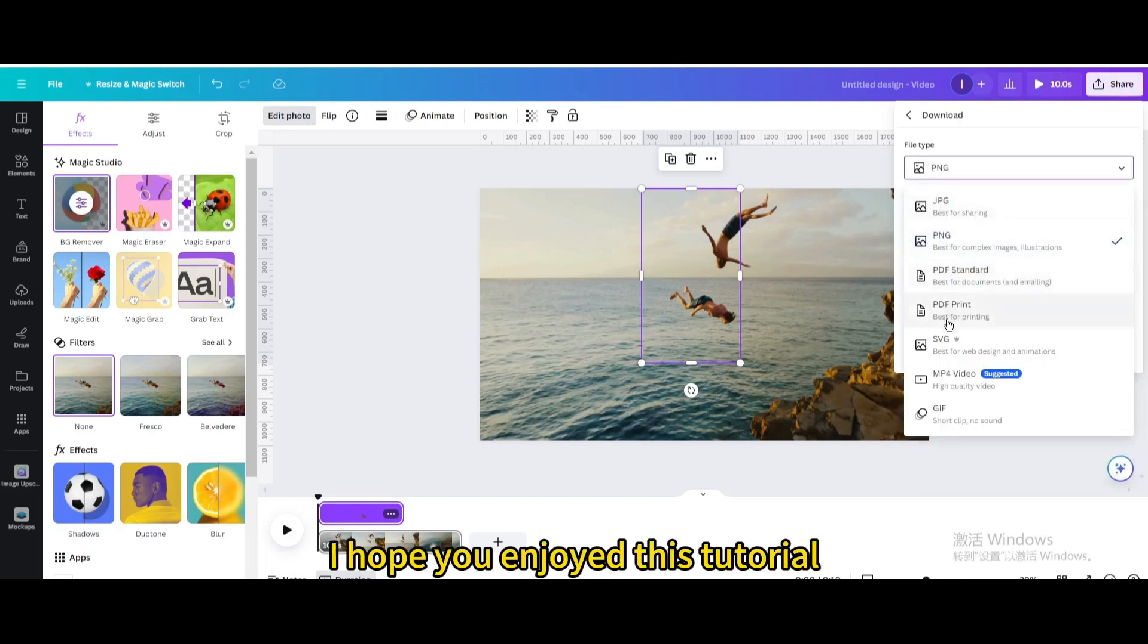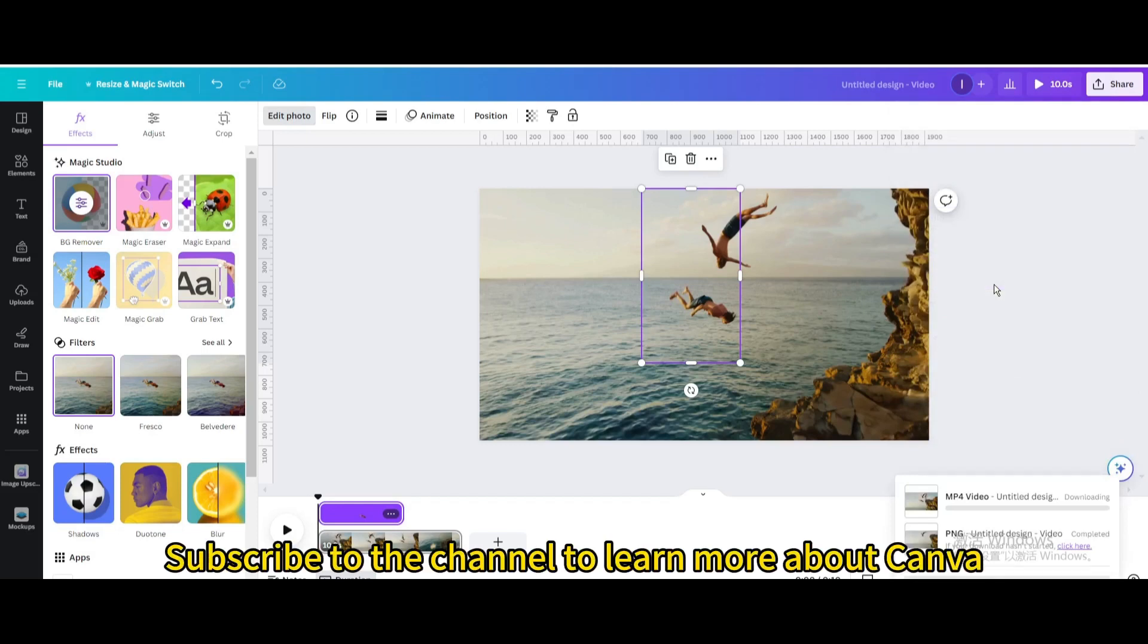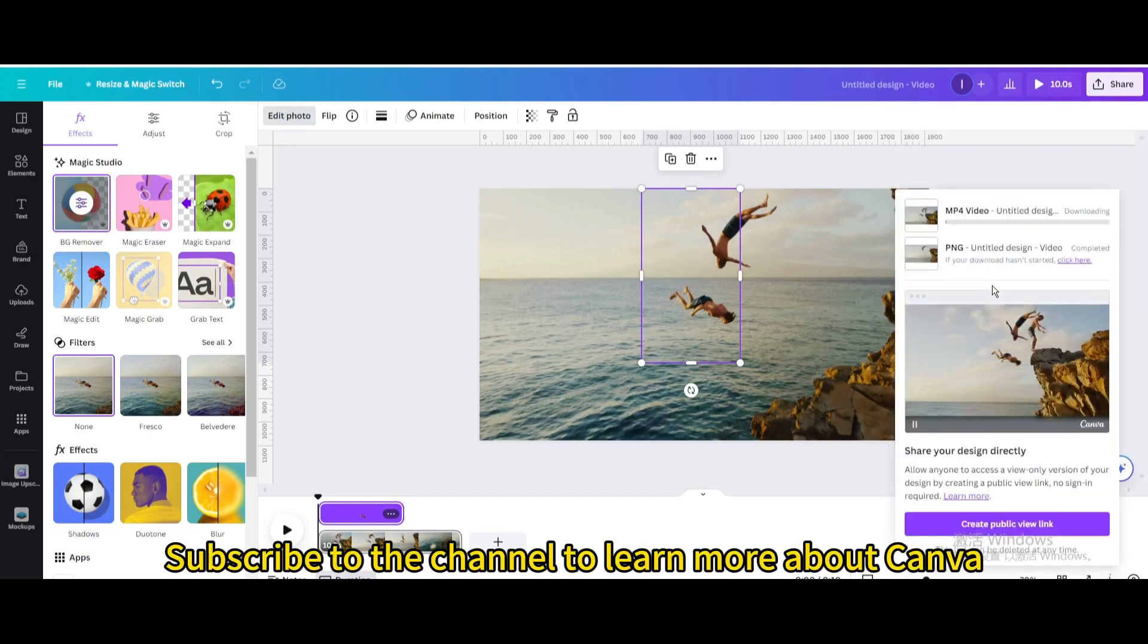I hope you enjoyed this tutorial. Subscribe to the channel to learn more about Canva.